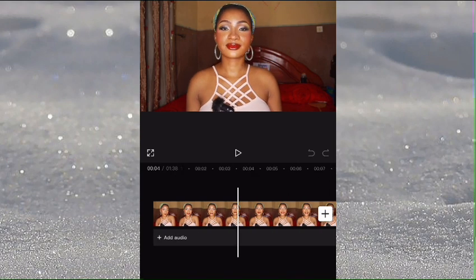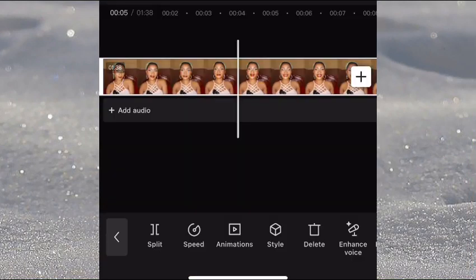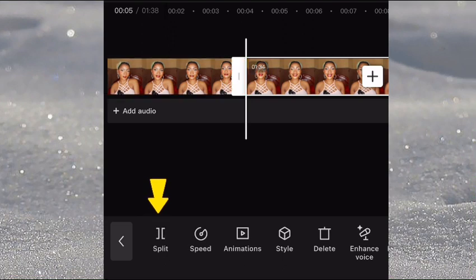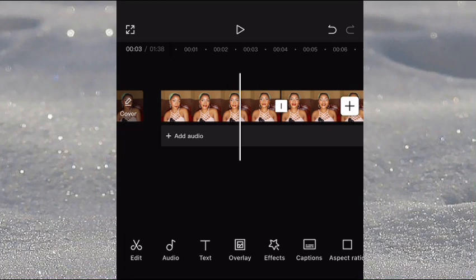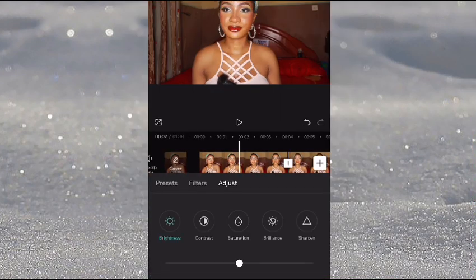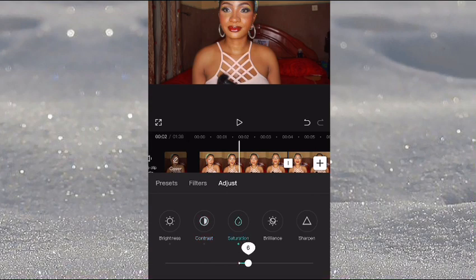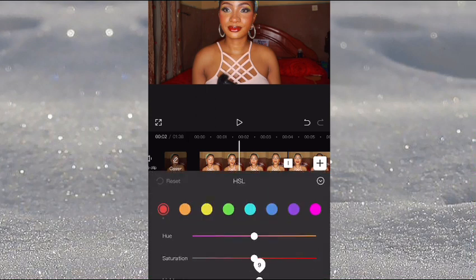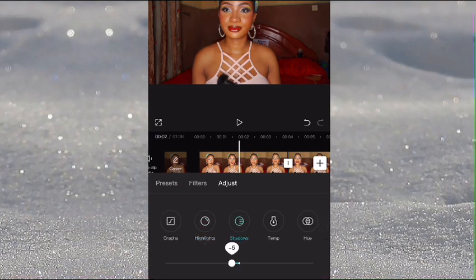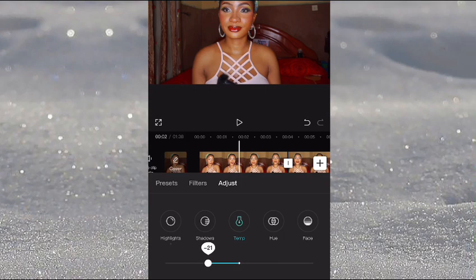Let's split the part where I'm just prepping before I say 'hey guys.' Tap on the video and select the split option, then click on the first video and click on Adjust. For this particular video: brightness at minus 4, contrast at minus 9, saturation at 6, sharpness at 20, HSL brightness at minus 1, highlight at minus 10, shadow at minus 5, and temperature at minus 23. That's it for color correcting this video.